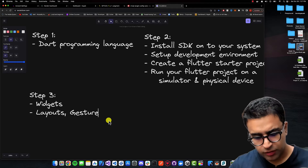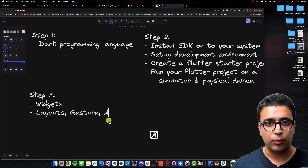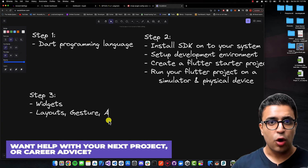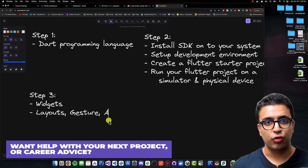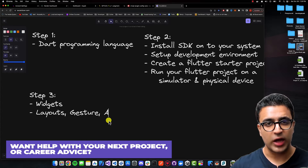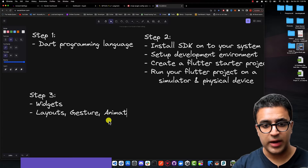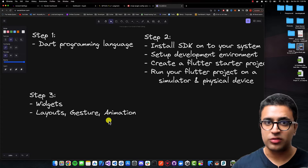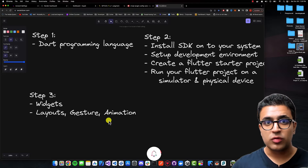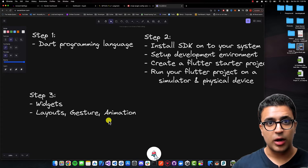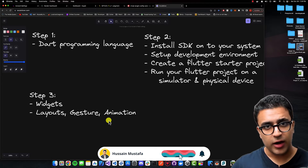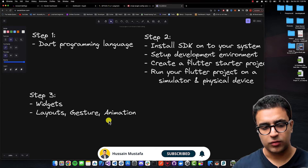Once you understand building UIs without business logic, there's an optional task you can tackle: how to work with animations within Flutter. There are ways to do this using AnimatedContainer, which is a very easy approach, or you can use mixins to create custom animations — though that's more of a high-level concept, so I don't recommend it as of now.